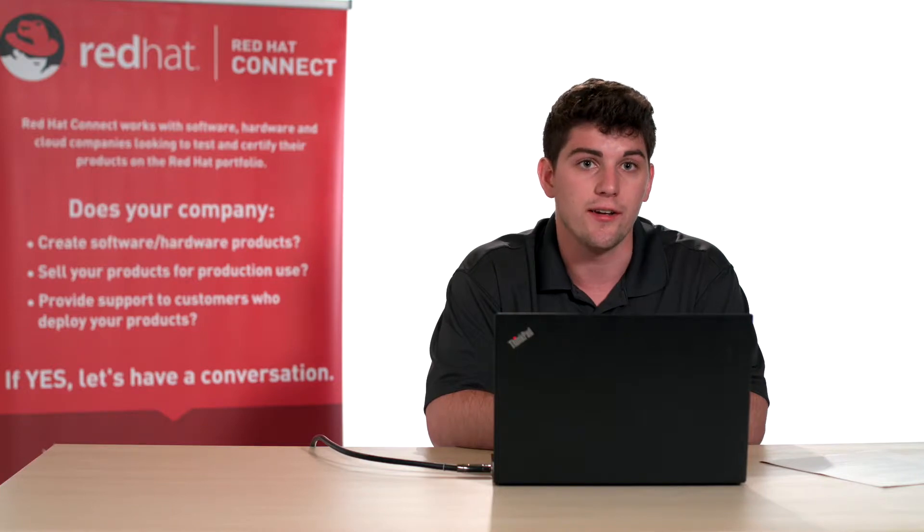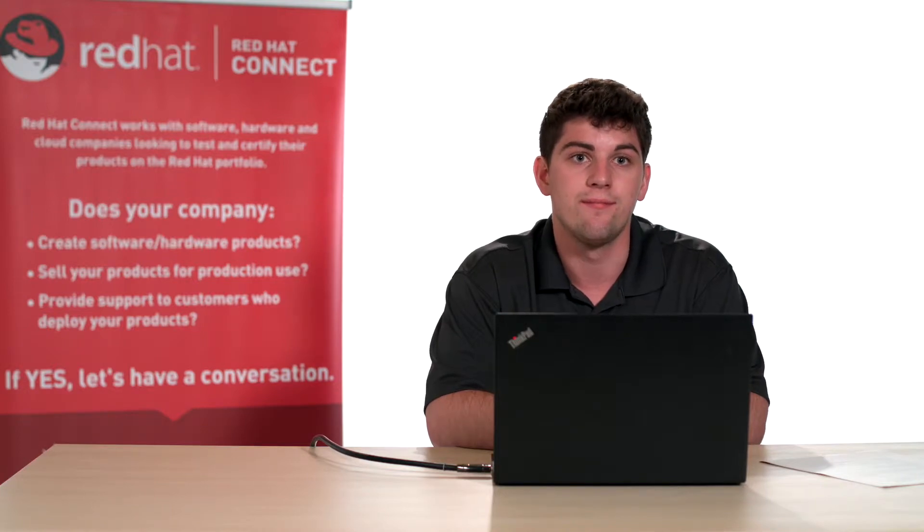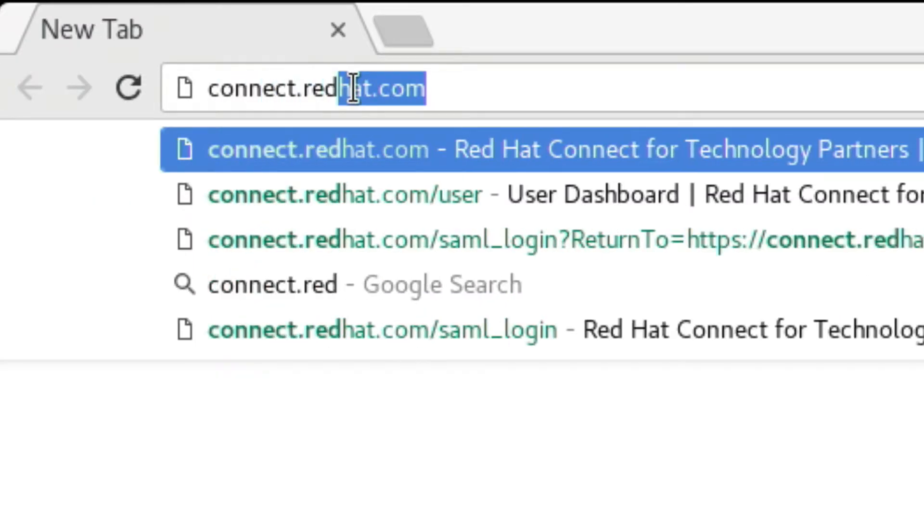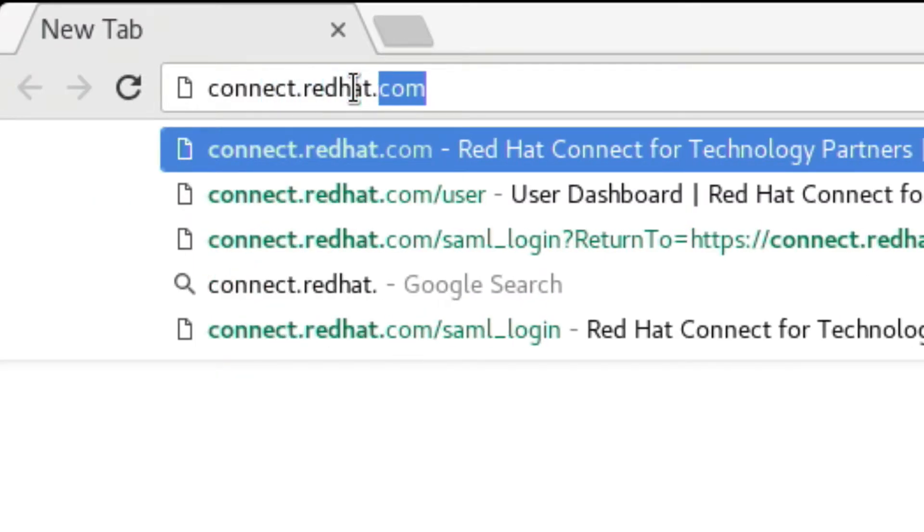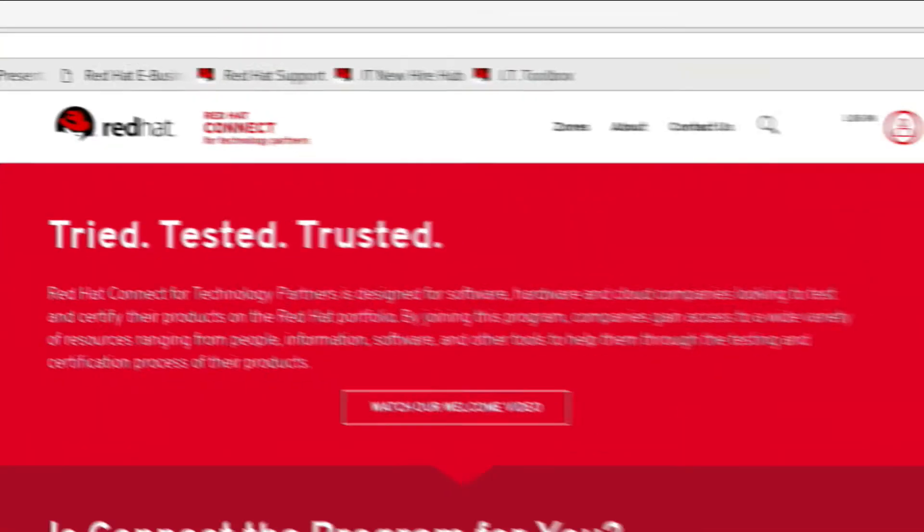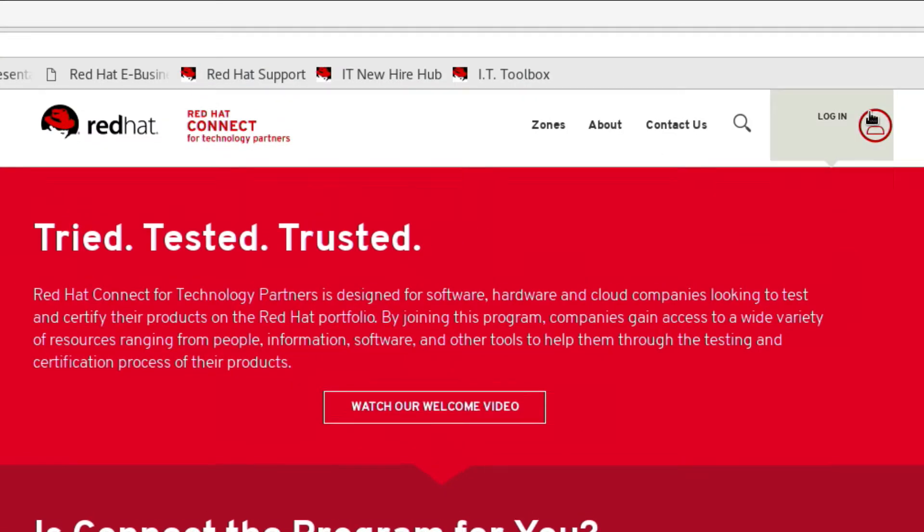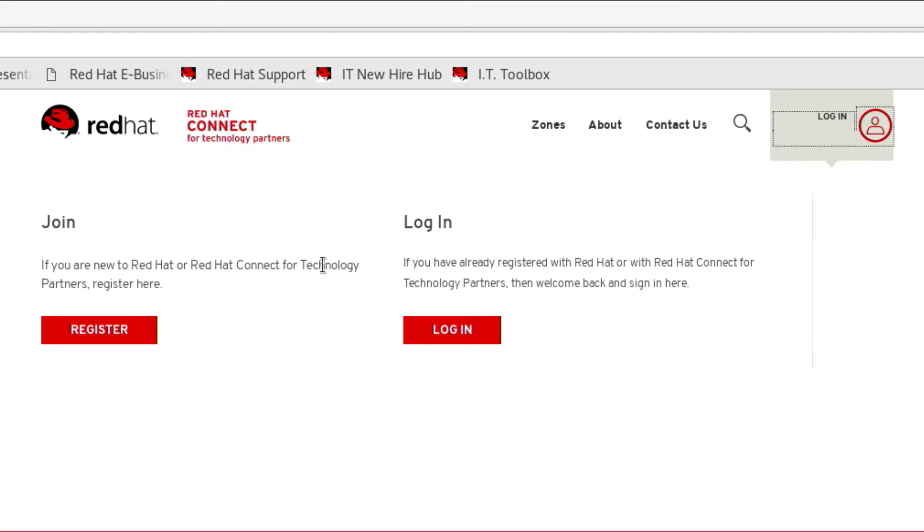So let's get started by creating your account. Go to connect.redhat.com and click the person icon at the upper right hand corner of the page. Then select register.